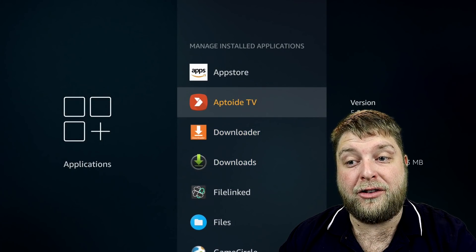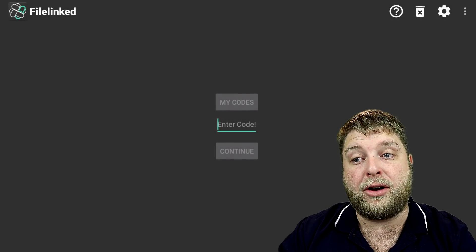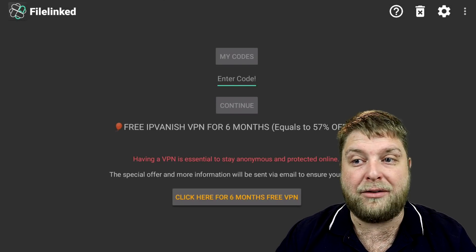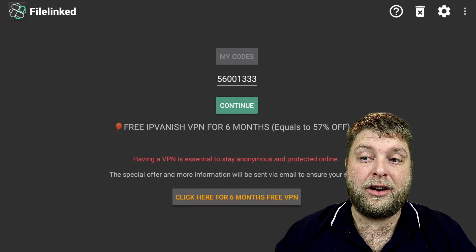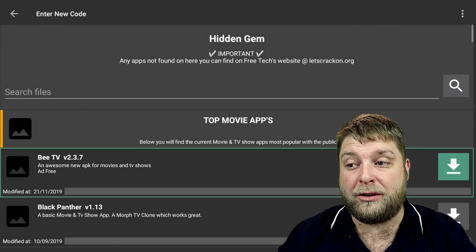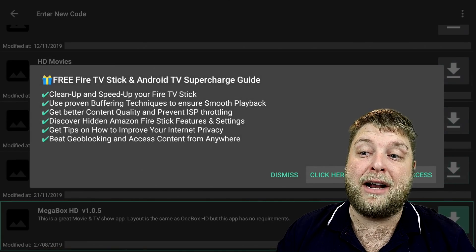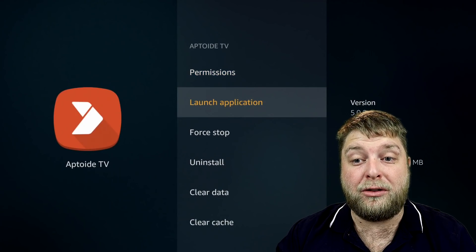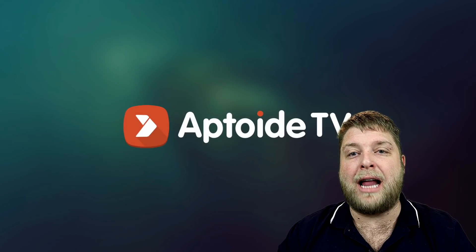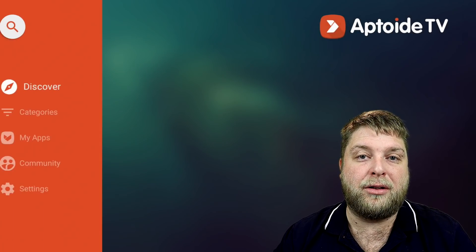Going back into Applications, you'll now see Aptoid TV, File Linked, and VLC Player. When you open File Linked, as mentioned in the pin code section on the website, enter the code — for example, 5600133 — then click Next and Continue. It opens a huge app store. Click the arrow on the right-hand side to download, then install — that's how you install apps you can't find on the Google Play Store or Amazon Store. This is where you'll find most of your live TV apps and movie apps. Aptoid TV is a great one — it's laid out like a Google Play Store for Android. Launch it, click OK, allow permissions so it can download and update things.